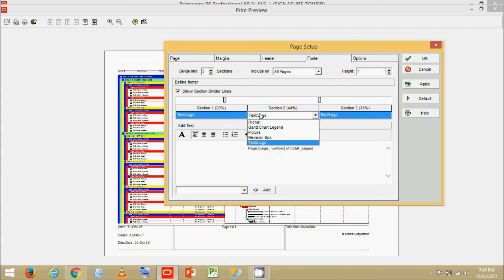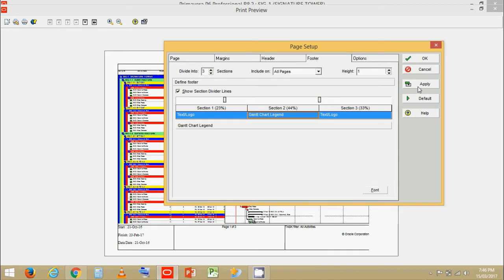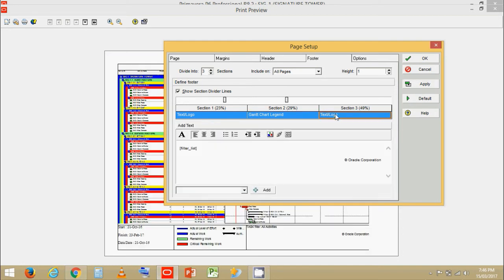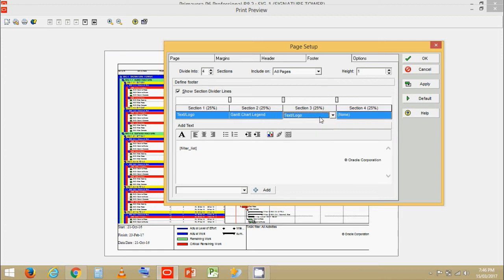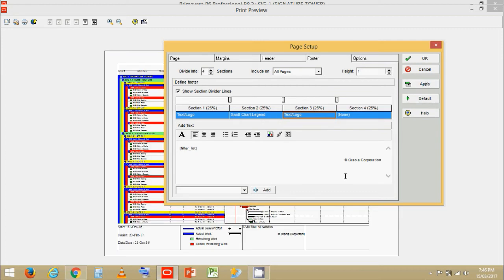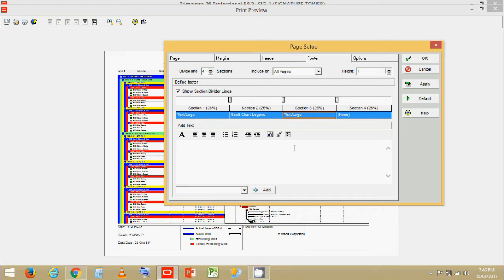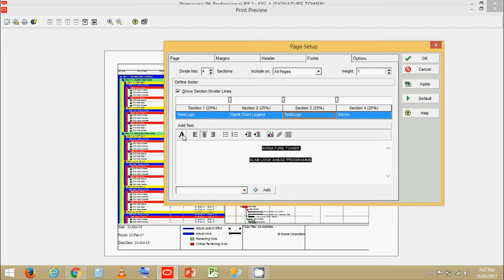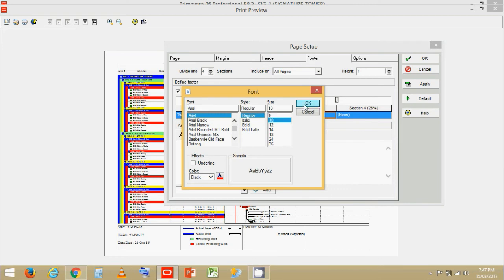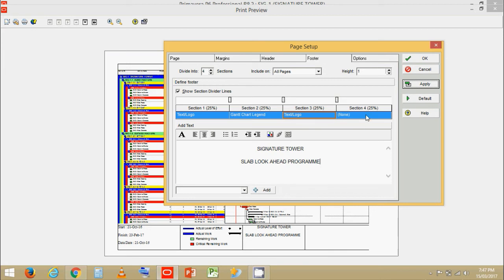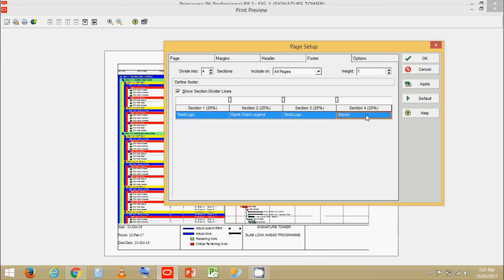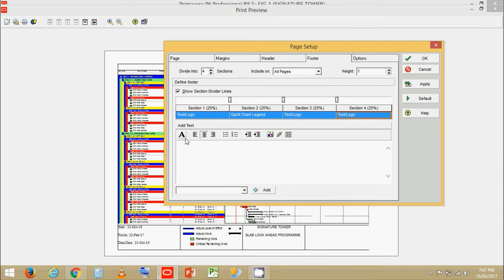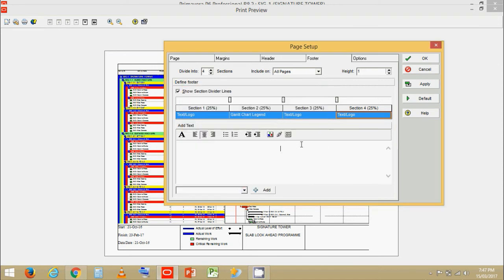Now in section two, I like to have my Gantt chart section two. Now let's squeeze this again. Now let's add one more section. In section three. Now I would like to write another layout name over here. So let's type it as signature tower slab lookahead. Signature tower slab lookahead program. Let's keep it size 10. Click on okay. Click on apply. Now we can see at the footer we have project name. And now we see at the footer we have our project name and the layout name.